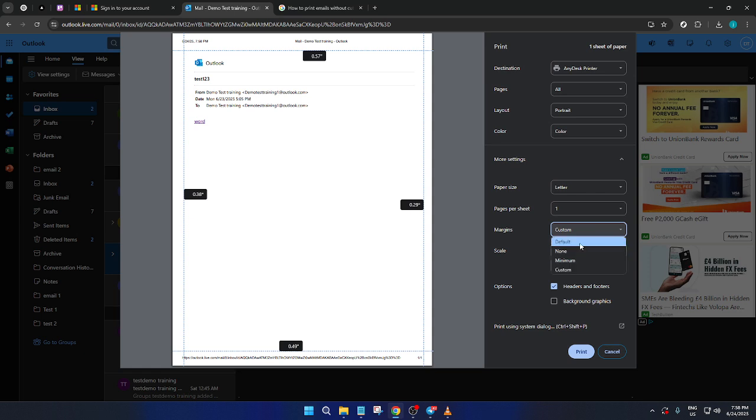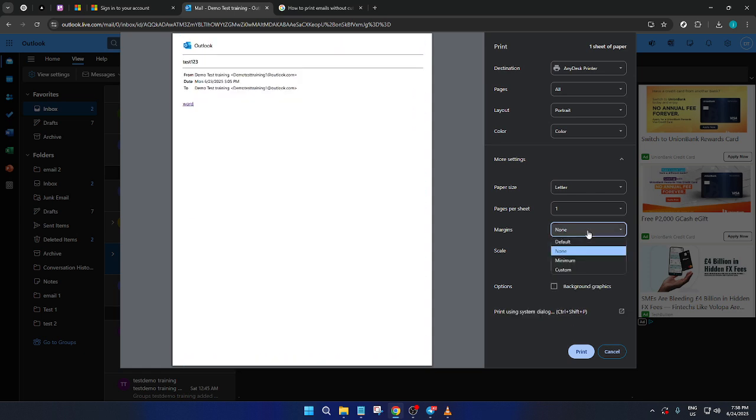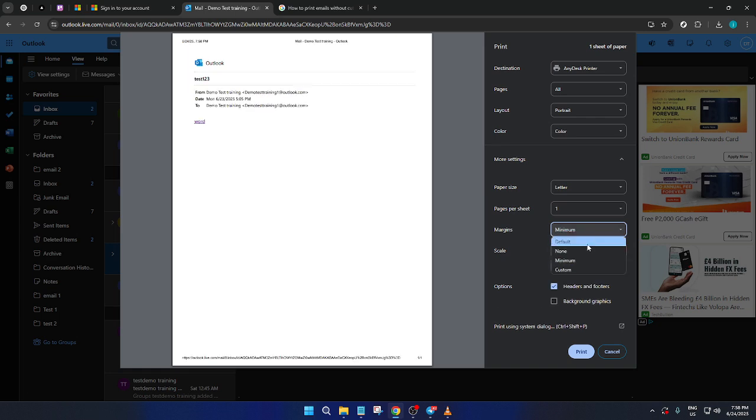Often, choosing a landscape orientation, if the email is lengthy or wide, could help include everything clearly.